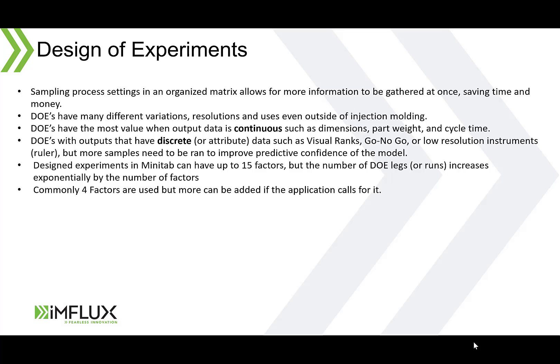DOEs with outputs that have discrete data such as visual ranking, go or no go, or low resolution instruments like a ruler require more samples in order to improve the predictive confidence of the model. Design experiments in Minitab can have up to 15 factors, but the number of DOE legs increases exponentially by the number of factors. Commonly four factors are used but more can be added if the application calls for it.